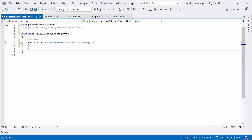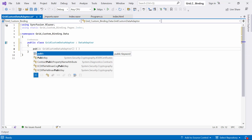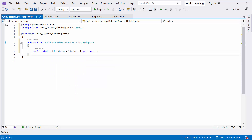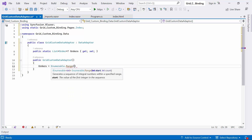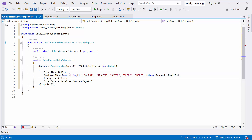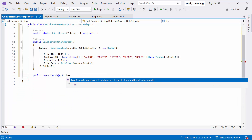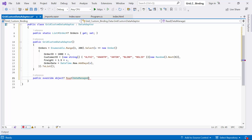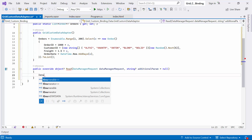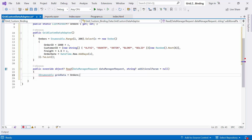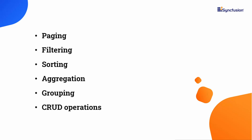Next, I proceed to bind the data source inside the GridCustomDataAdapter class. I create the orders property of type list of Order. In the constructor, I initialize the orders property by generating random data using the Enumerable.Range method to create a list of 200 order objects with randomly generated properties such as order ID, customer ID, freight, and order date. Then, I override the read method that takes two parameters: DataManagerRequest, which contains details of the actions performed in the grid UI, and an optional additional param with a default value of null. In this method, I define the IEnumerable object called gridData and assign the orders collection to it. I will use predefined methods to perform all the actions such as paging, filtering, sorting, aggregation, grouping, and CRUD operations using the DataOperation class.